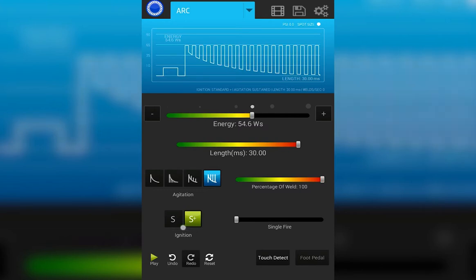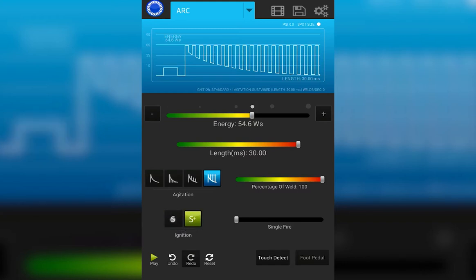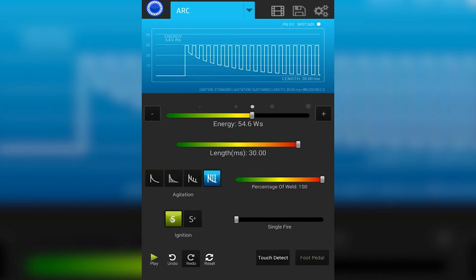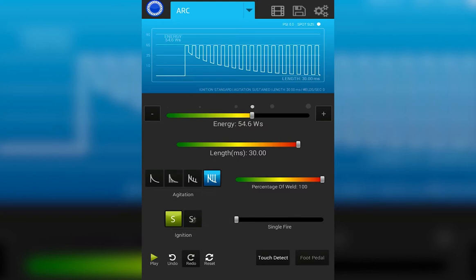Next we have ignition. Standard and Standard Plus are the options. You can see the change right here on the graph. Choosing Standard means the electrode pulls back as soon as the weld energy is released. Whereas in Standard Plus, the electrode is allowed to pull back slightly before discharging the energy. This means that the electrode is less prone to contamination and sticking during the weld process.